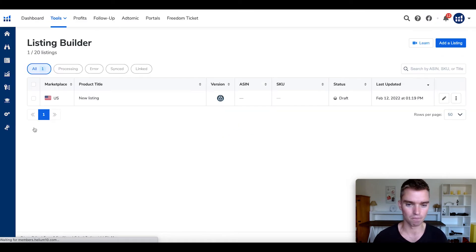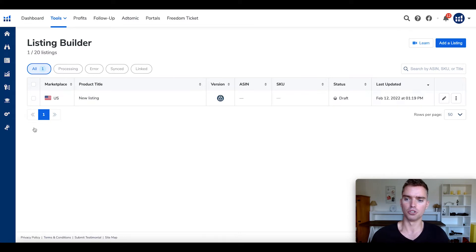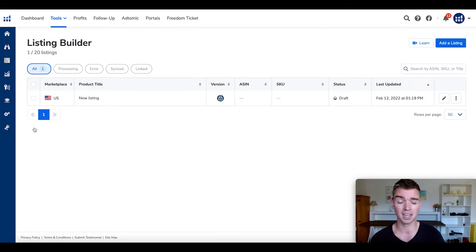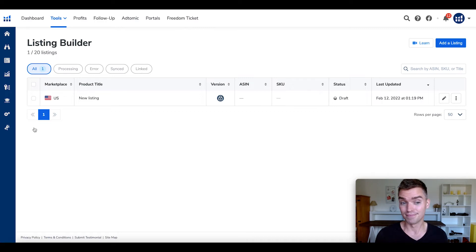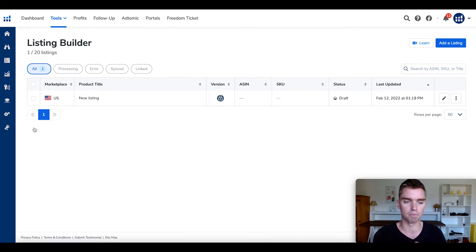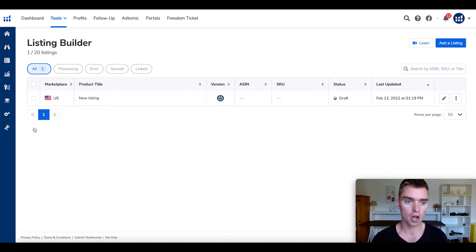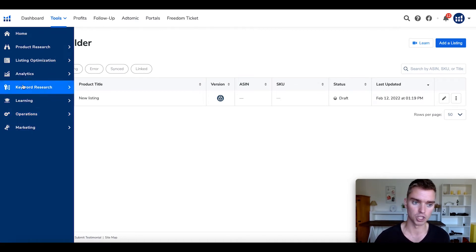Moving on to the Listing Builder. It's basically a simple step-by-step process of creating a listing. In my opinion, it's much more geared for beginners. I don't really find it helpful — I create my title, backend search terms, subject matter, and bullet points myself in my own workflow. It is a new tool so it may develop in the near future, but as of right now, I don't have a need for it.